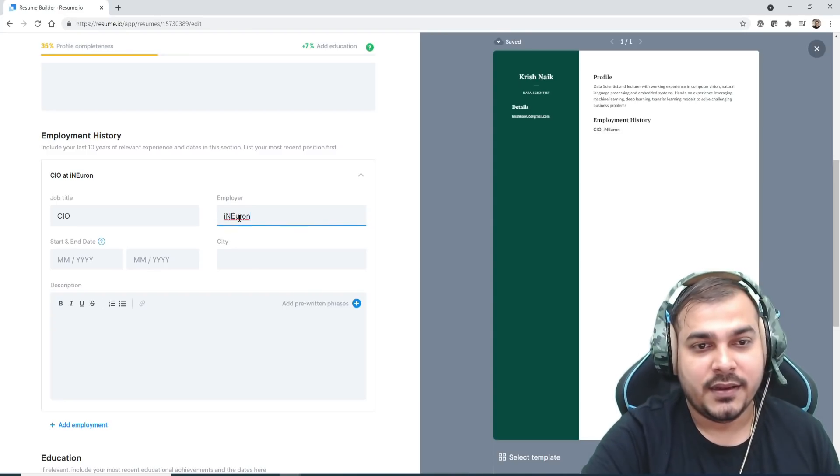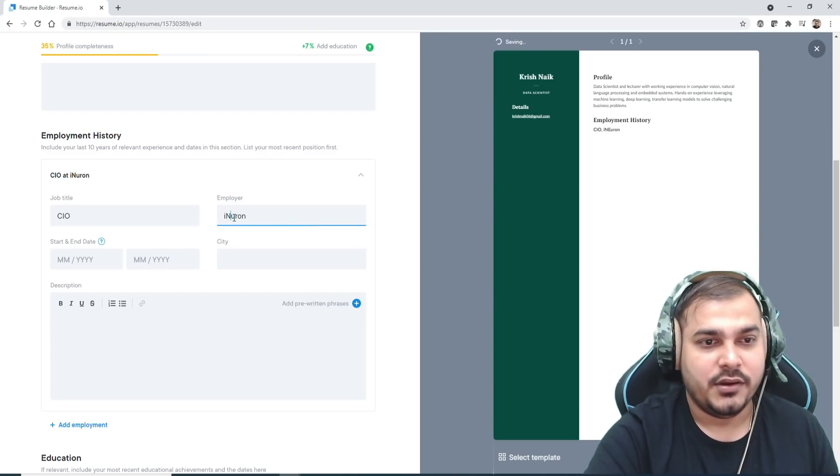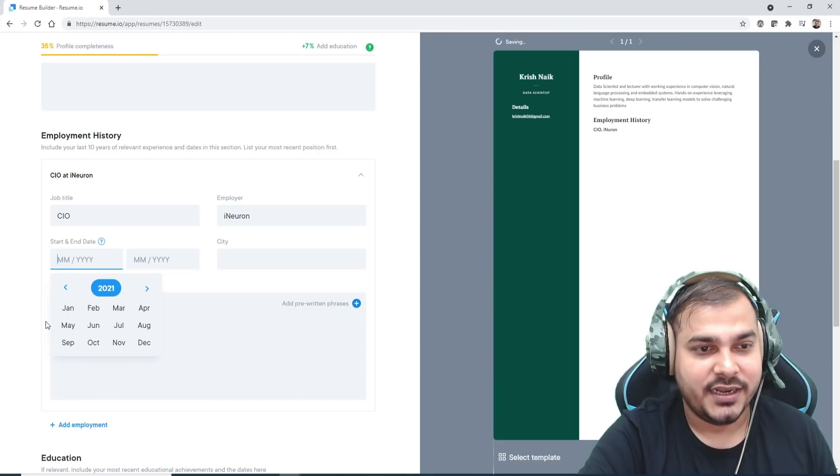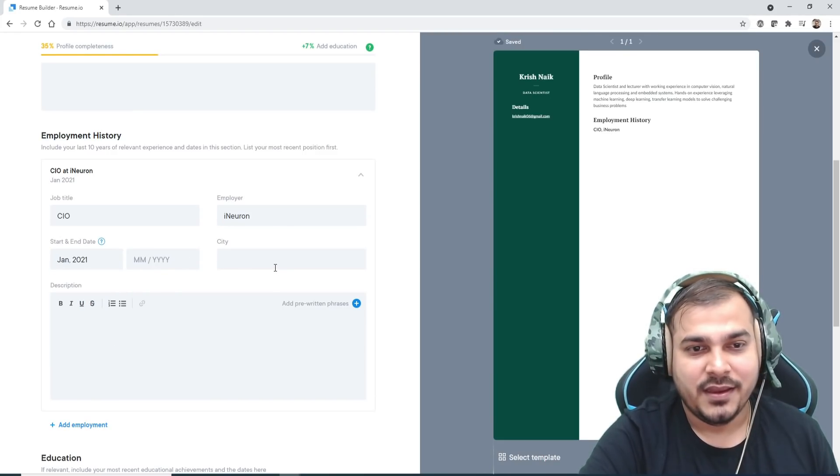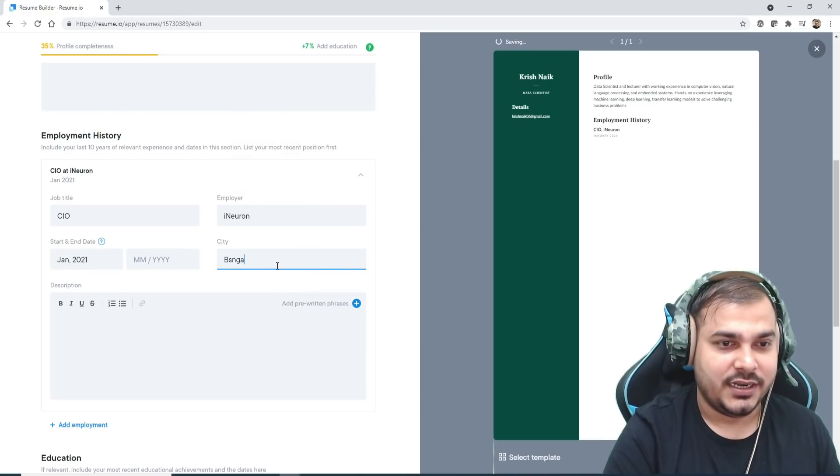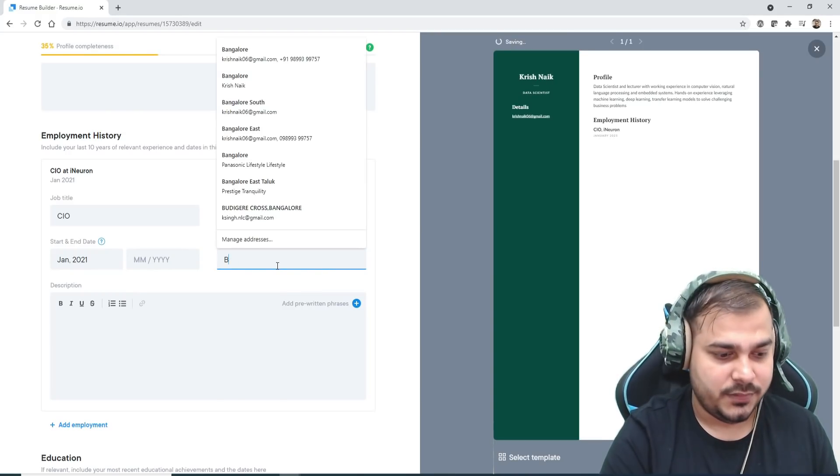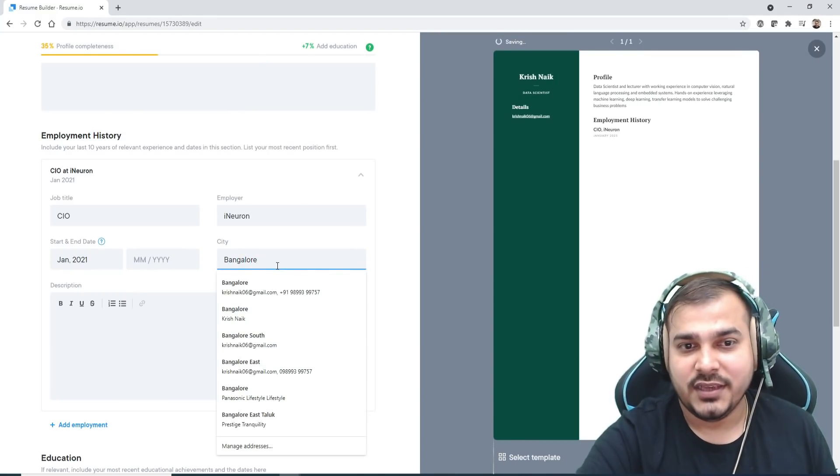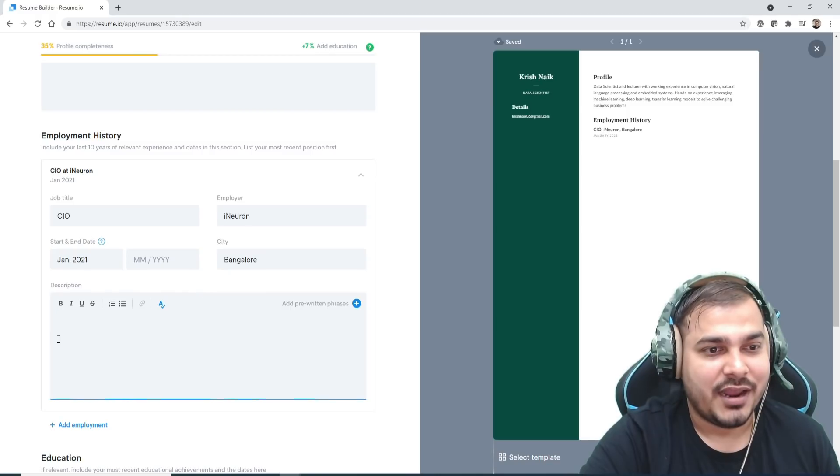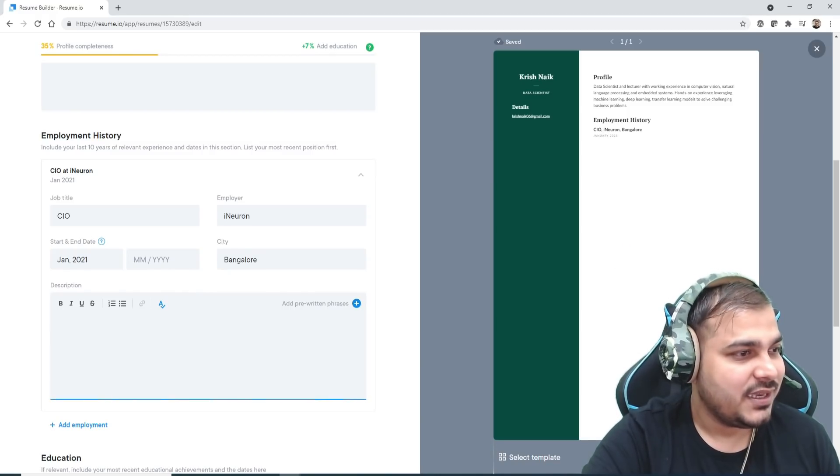Employer is iNeuron. Here you can actually put your dates. I'm just selecting anything. City, I want to select it as Bangalore. You can see on the right-hand side how amazingly you are actually seeing all these things.